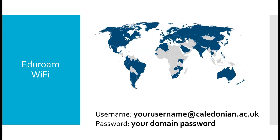Eduroam is the university's Wi-Fi system. You can access it all over campus and in student accommodation. You can also access eduroam in other student accommodation areas around Glasgow or if you live near other educational establishments or near medical facilities. Eduroam is available in every other educational establishment on the map which is colored blue.